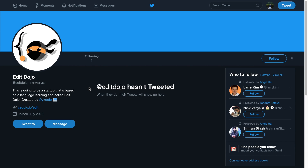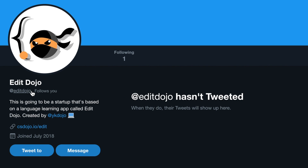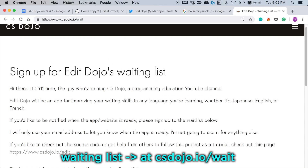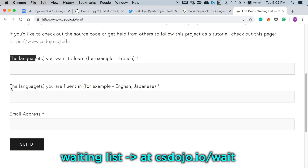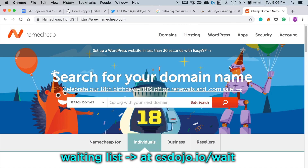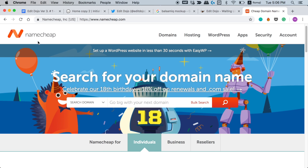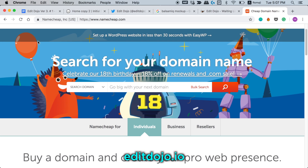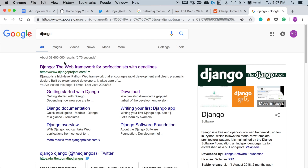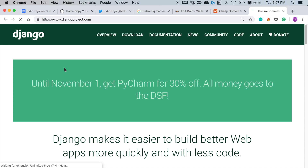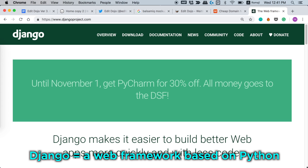Now let me show you what I've done so far for this business. First of all I created a Twitter account at Edit Dojo. Then I set up a waiting list for this app where if you're interested you can type in the languages you want to learn and the languages you're fluent in, as well as your email address, so I can let you know when the app is ready for your particular language combination. After that I went to a website called Namecheap to get a domain, and I got editdojo.io. Then I set up Django on my computer.